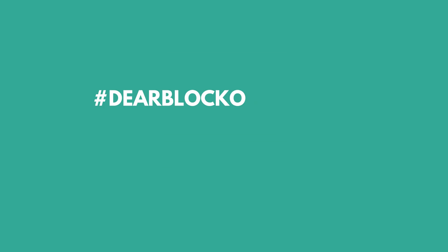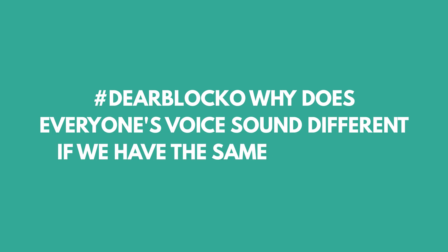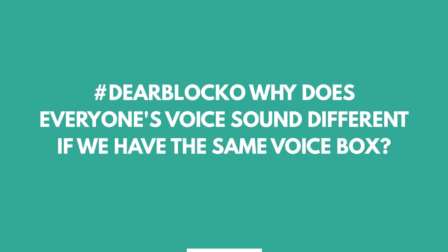Next question up, Leon asks, Dear Blocko, why does everyone's voice sound different if we have the same voice box? This is a great question.